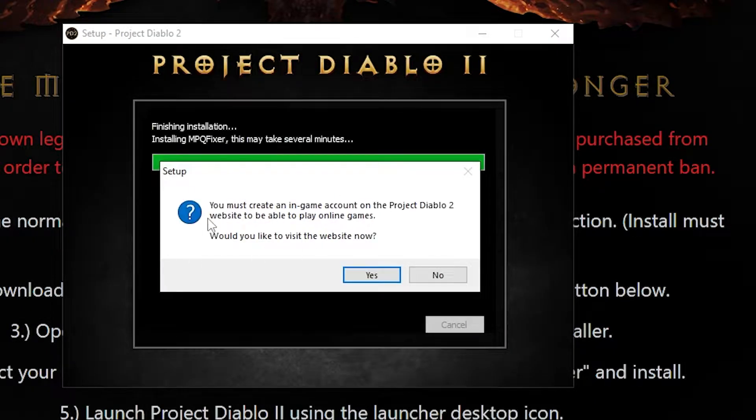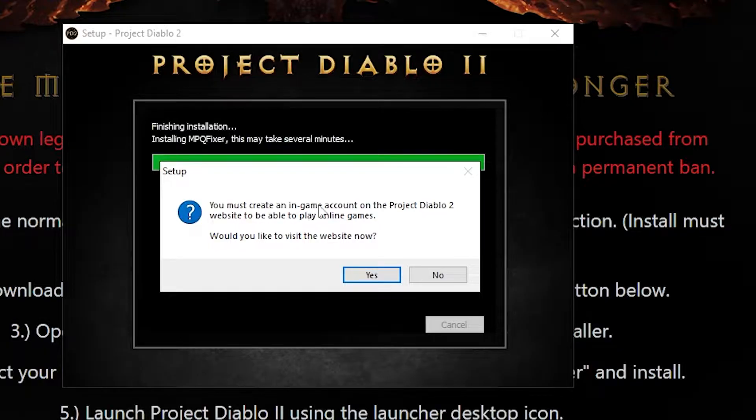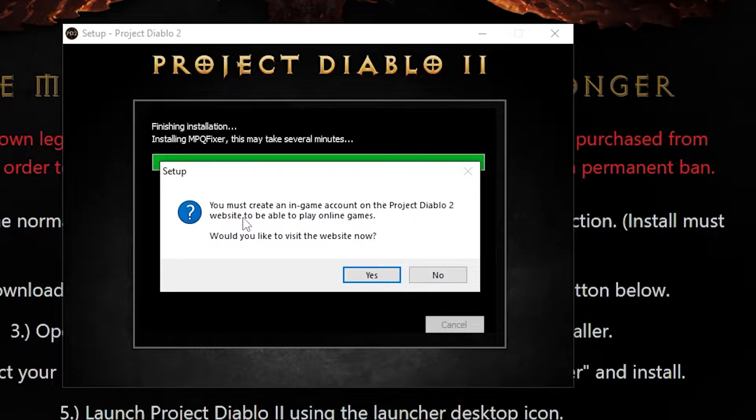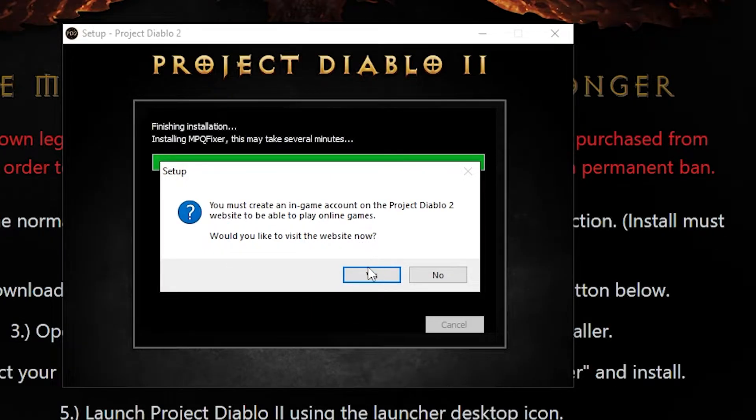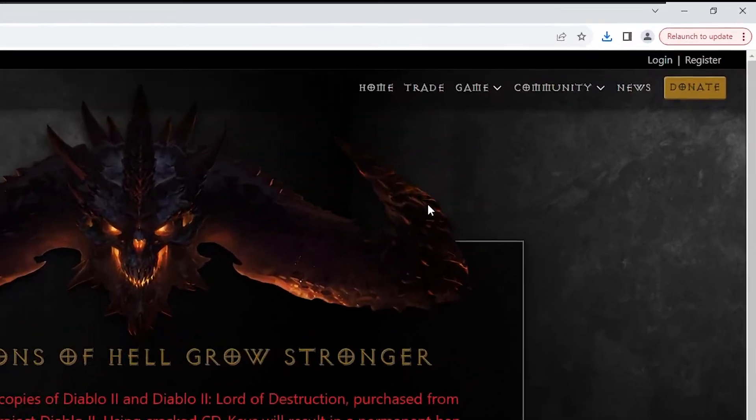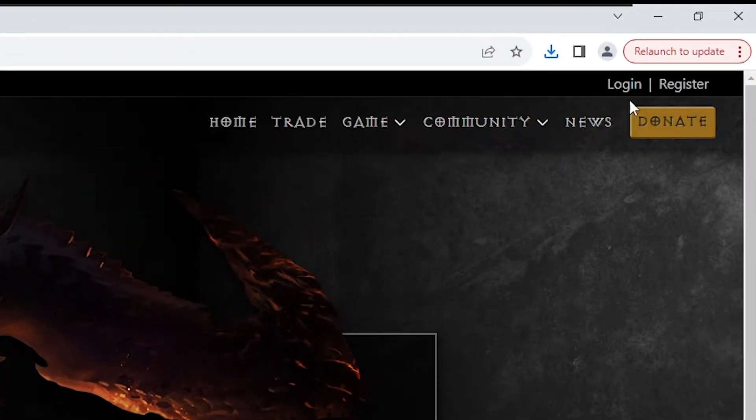After you've selected where your Diablo 2 is installed, a dialog box will pop up telling you to go to the website and register for an account. If you haven't done so already, make one by clicking the register button on the top right of the screen.